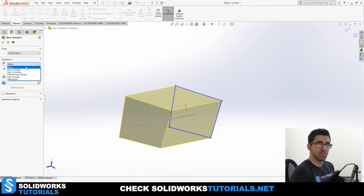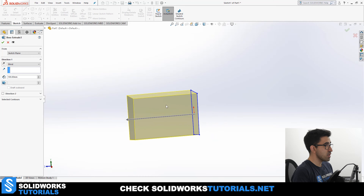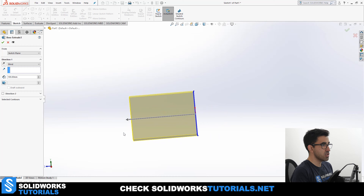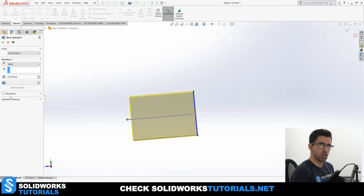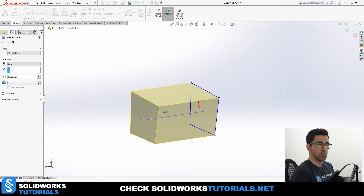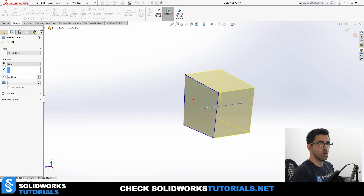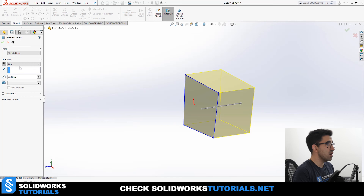At the moment you will see Blind, which is activated by default when you click on Extruded Boss. You also have Up to Vertex, Up to Surface, Offset from Surface, Up to Body, and Mid-Plane. Direction 1 refers to one direction — only on one side of the sketch plane, so you're not creating any volume on the other side. That would be the work of Direction 2. Right now we are on Blind, which requires you to define only one variable: the length of your extrusion. Let's set it at 50. You also have a Reverse Direction button, which flips it to the other side of the sketch plane.